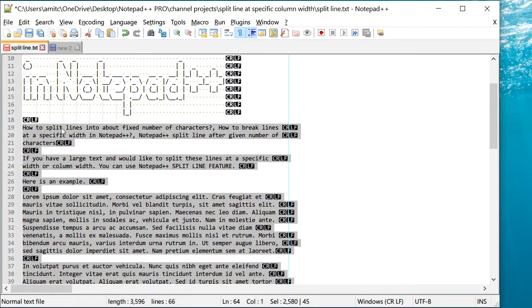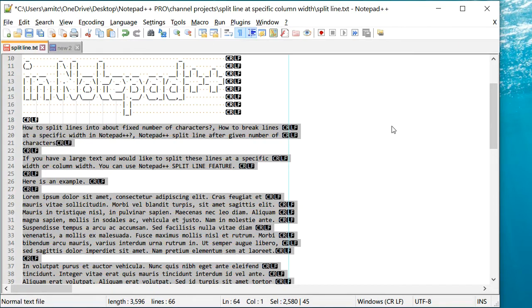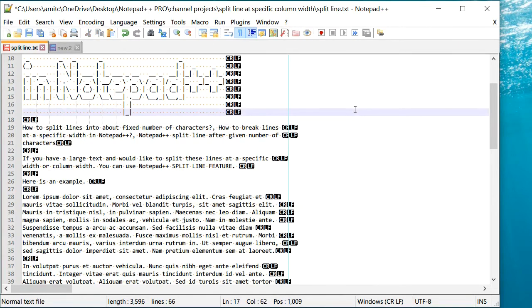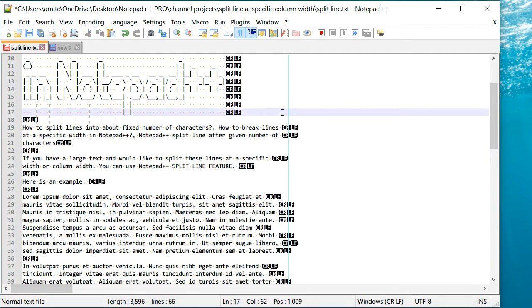Now, if you recall, previously we only had a single straight line which was spanning to a pretty long width, right? And so this split line feature allows you to break lines wherever or whatever column width that you want.